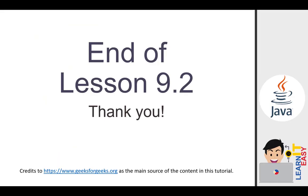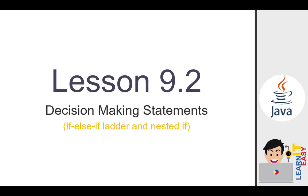I hope you learned something in this lesson. That's the end of lesson 9.2. Credits to geeksforgeeks.org as the main source of the content in this tutorial. If you love this video, kindly drop a thumbs up and subscribe. Thank you.